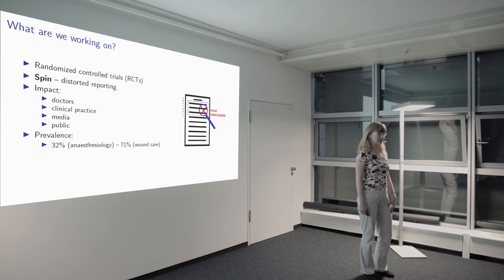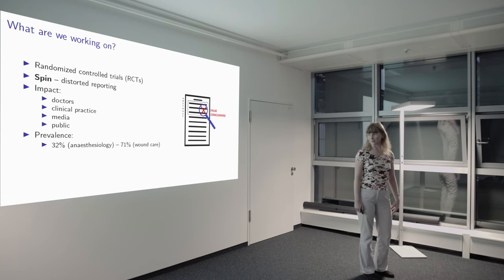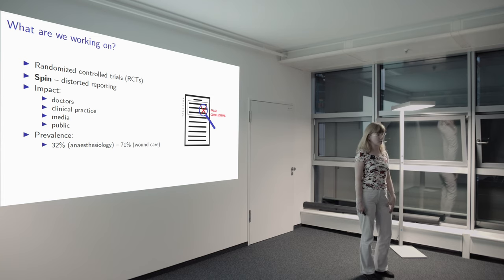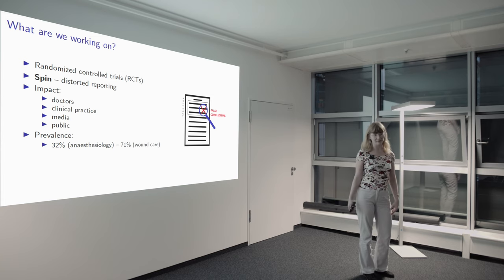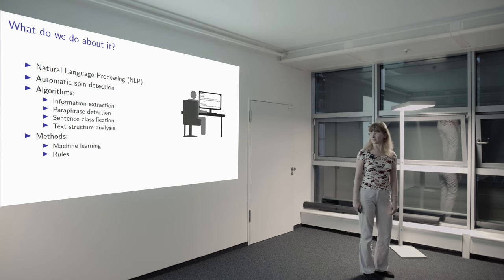And prevalence of SPIN is different in different domains, but it goes from 30% to over 70%, which is very sad.